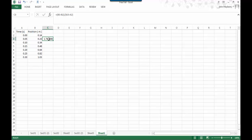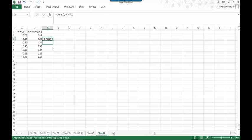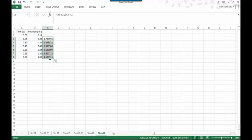Excel will do this automatically for you. If you scroll over the lower right hand corner of a cell, you'll notice the cursor will shift from a larger white cross to a smaller black one. And if you hold down with the left mouse button on the right hand corner of that cell, you can drag its content down as far as you want. In our case, we just want to go down to the last time here.